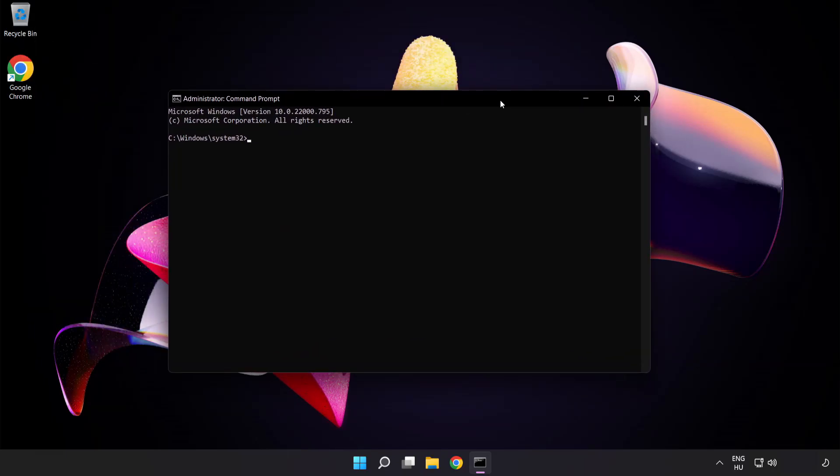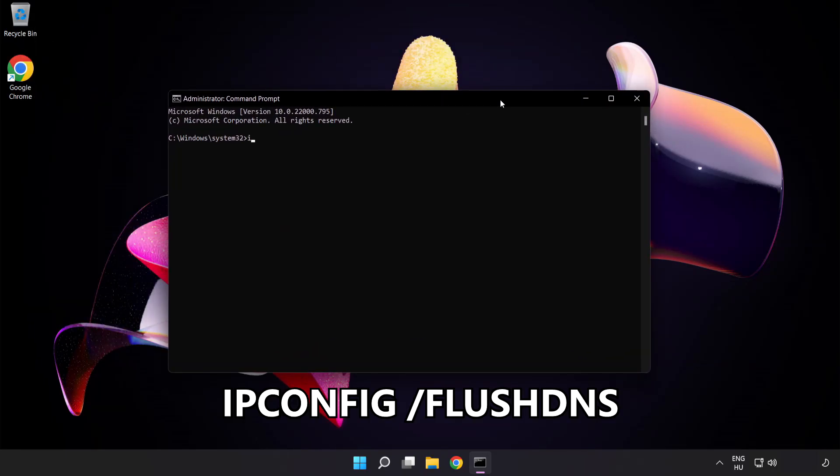Type the following mentioned commands one by one. ipconfig flush dns.